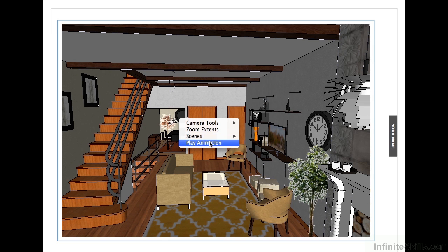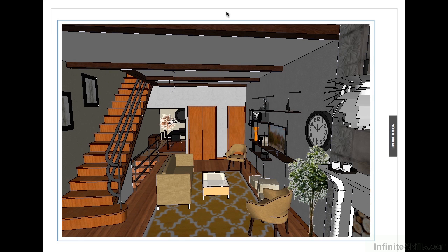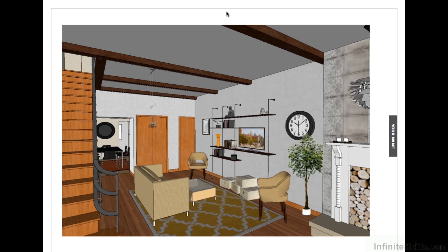We can click Play and it'll cycle through those scenes in an animation loop. Once you click out, it'll restore the view back to the original scene.